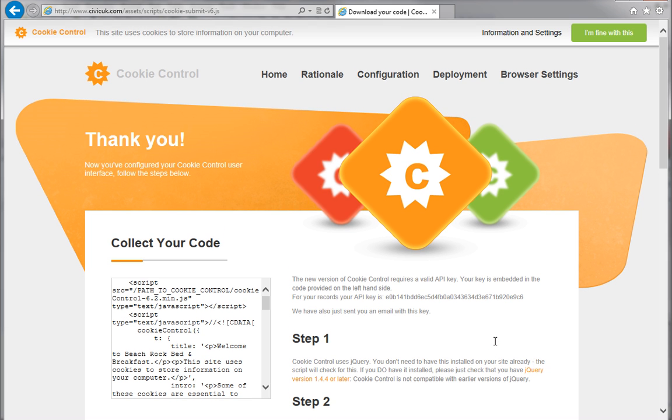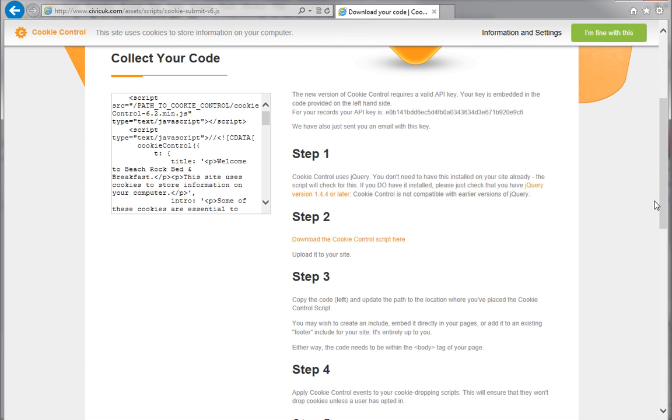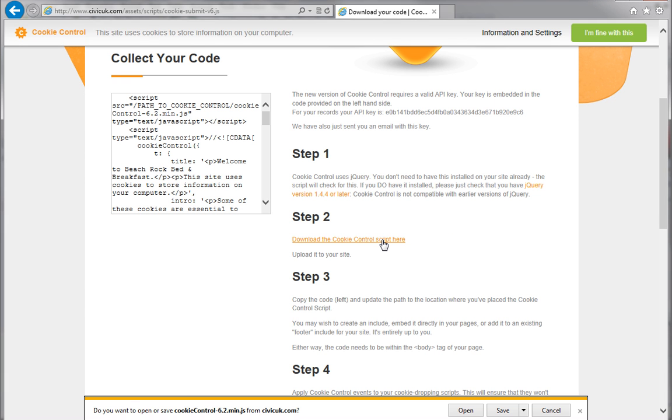Now we can collect the code, which we'll add to WebPlus. There are two parts to the code, so make sure you collect them both. In Step 2 on the right, click Download the cookie control script here, and follow your browser's instructions to download the script.